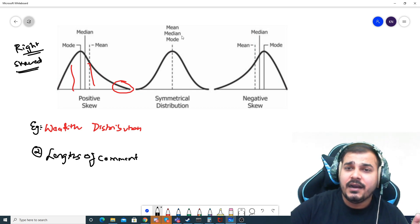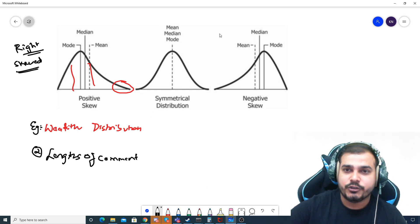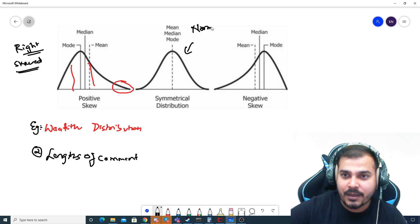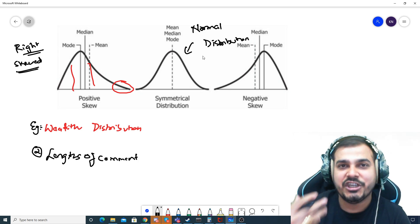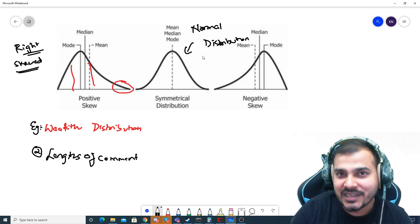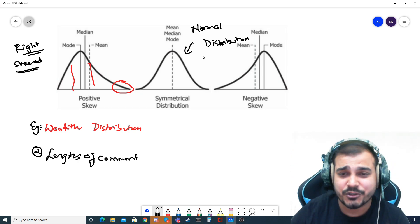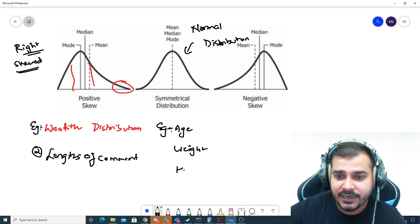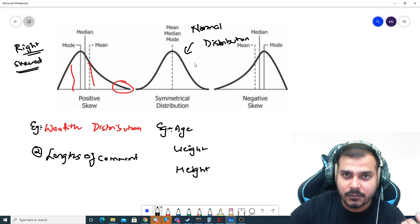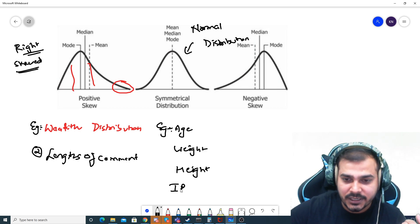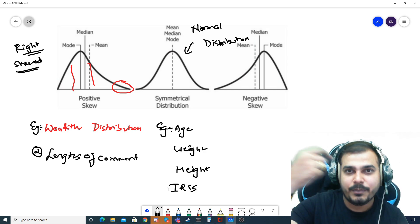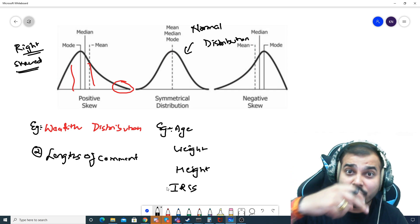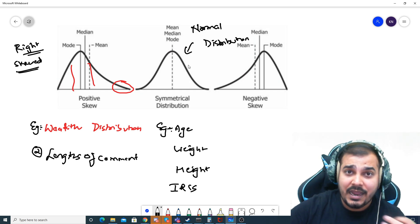Coming to the second distribution, which is called a symmetrical distribution — this is nothing but our normal distribution. Some classical examples are age distribution, weight distribution, and height distribution — they all follow this kind of normal distribution. Even if you have worked with the Iris dataset, the features like petal length, petal width, sepal length, and sepal width were also falling in this kind of normal distribution.